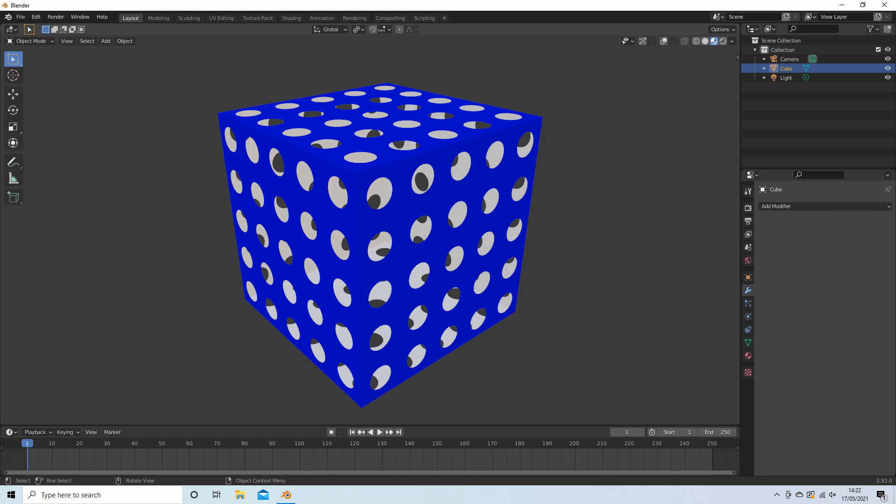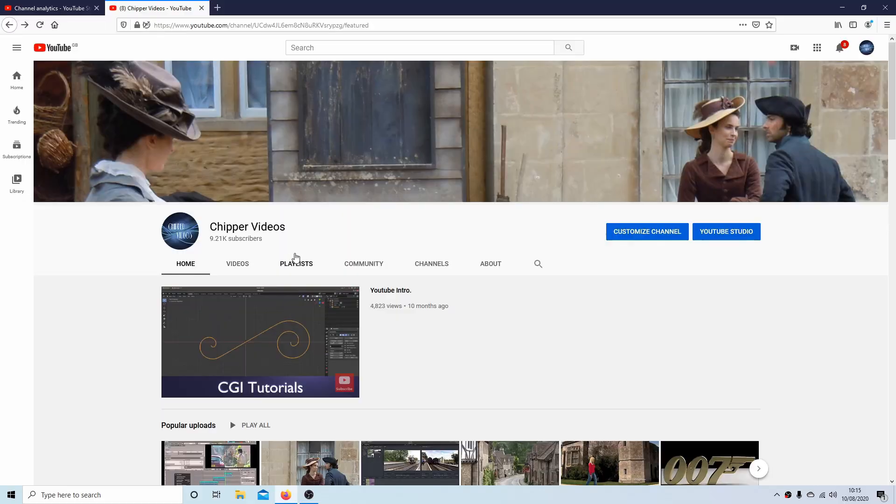In this Blender tutorial, I will show you how to create a cube that has an equal number of holes on each face. Other tutorials can be found in my playlists.